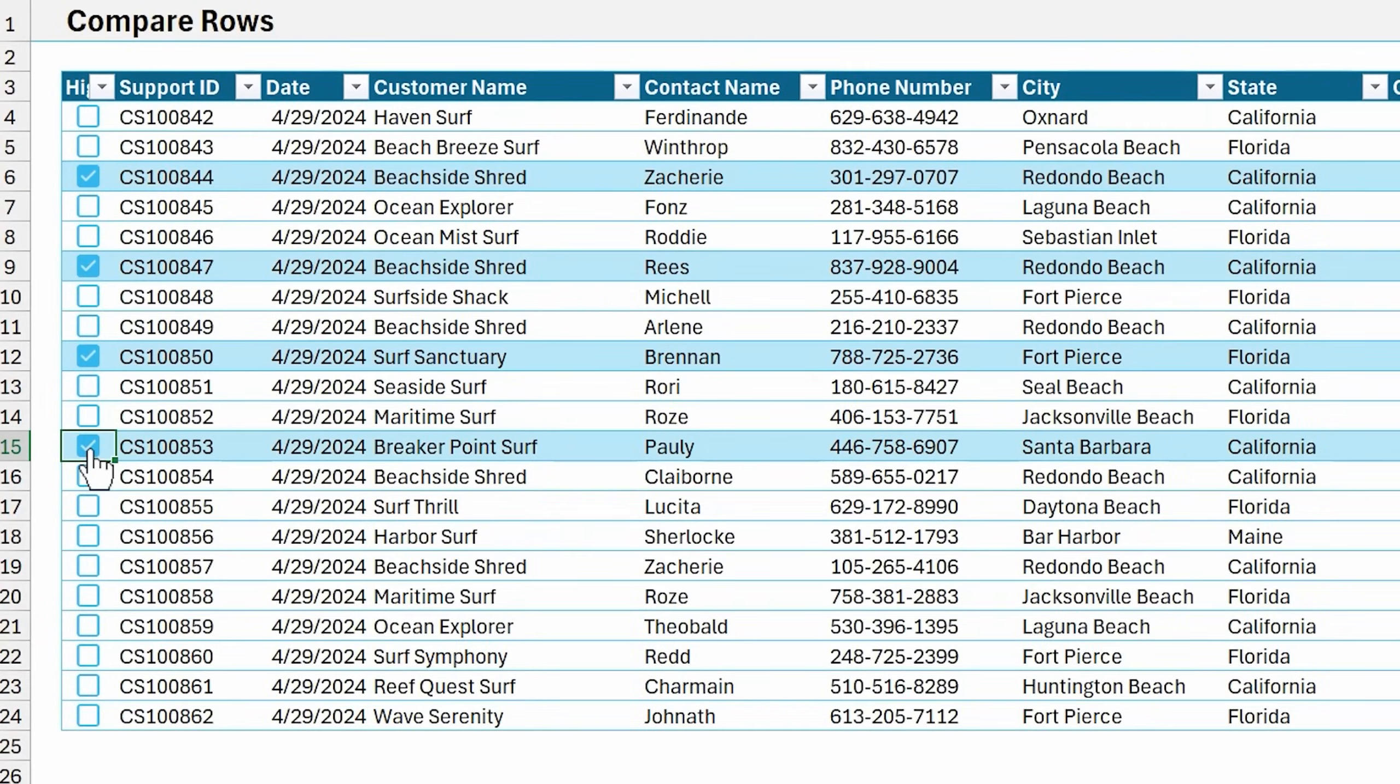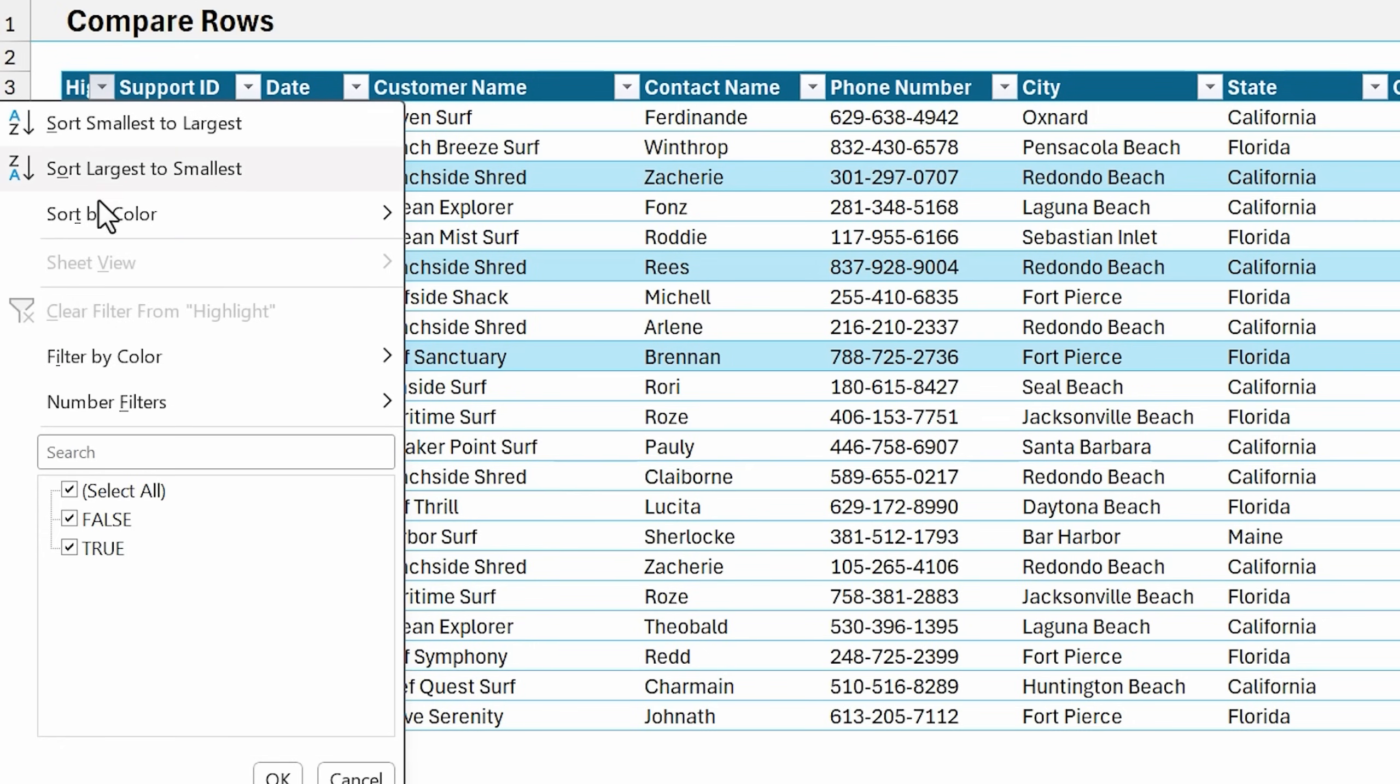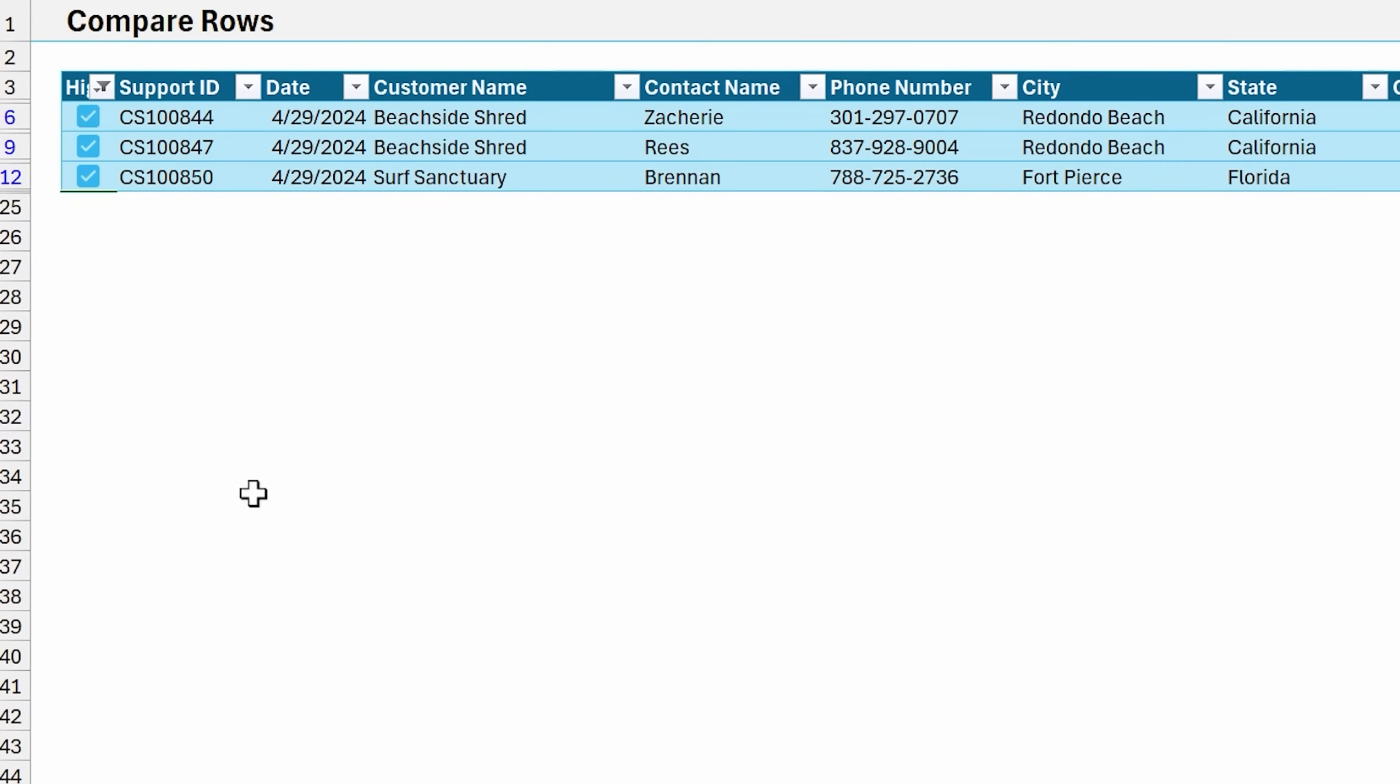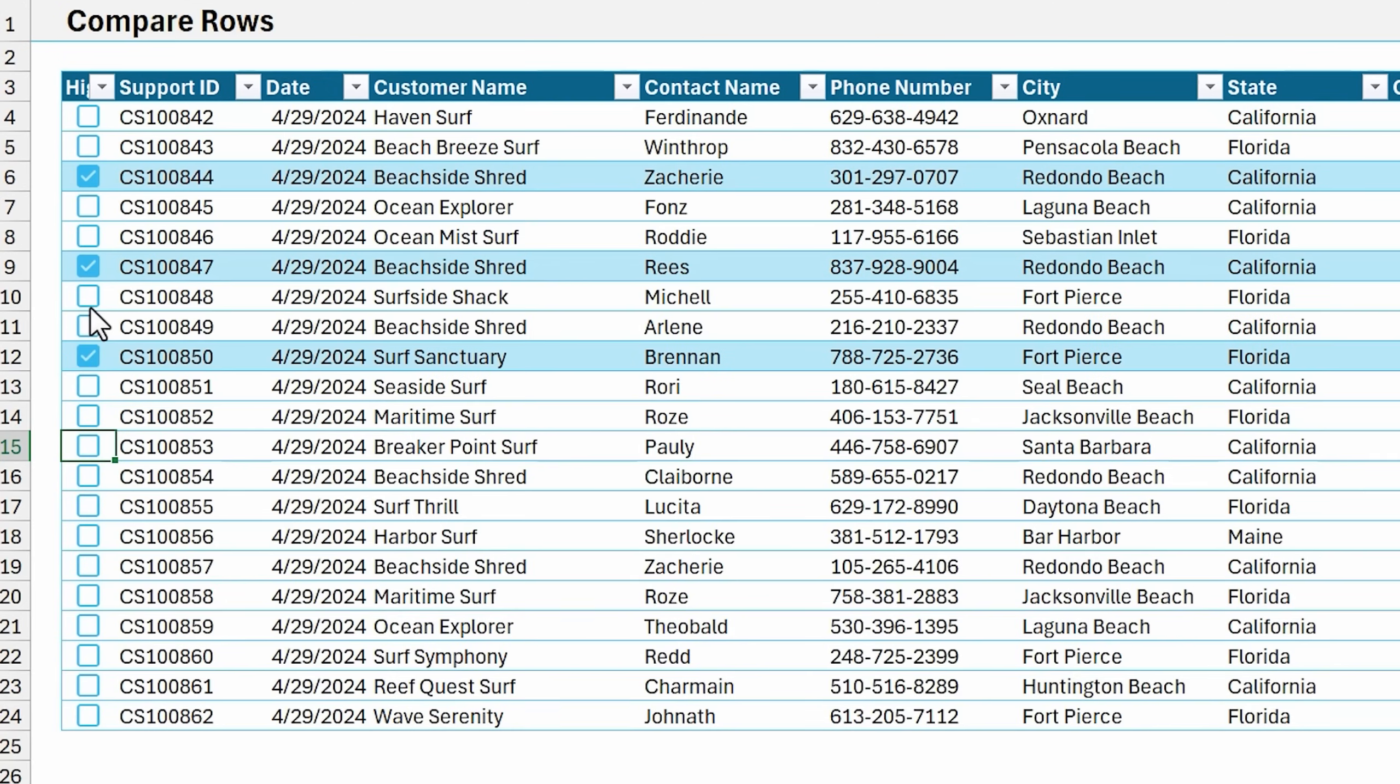Another way we can compare rows is with filtering. Let's say we want to compare these three rows. Since the checkboxes contain a true or false value, we can just filter for true values only, and we'll now see all of those rows next to each other. Of course, we can clear the filters here to see everything again.